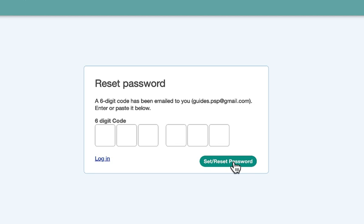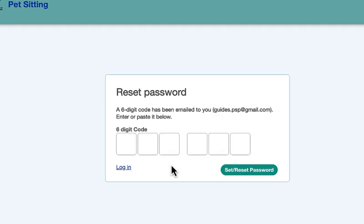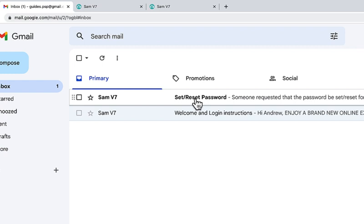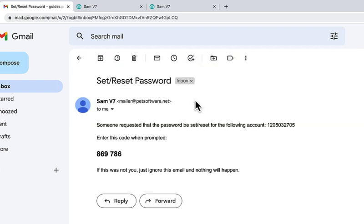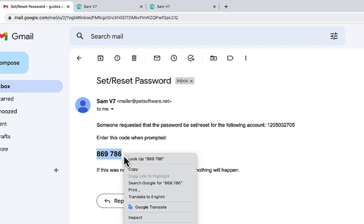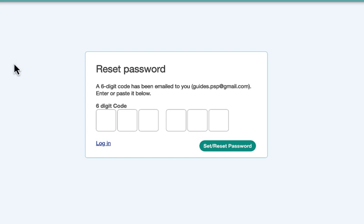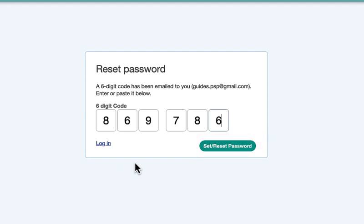Your service provider will email you a 6-digit verification code, so you will need to look for this in your email program. Go to your email account and open the email. Then drag across the code to highlight it, right-click and choose copy. Navigate back to your browser tab for the client portal, then click in the first digit box where the code should be entered, right-click and choose paste.